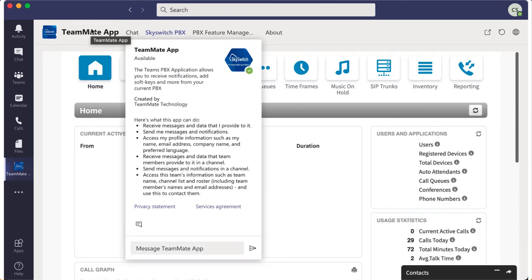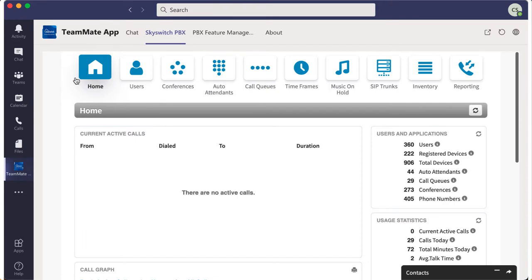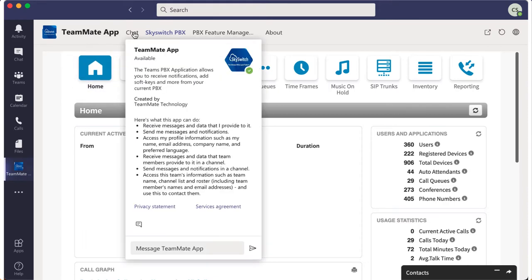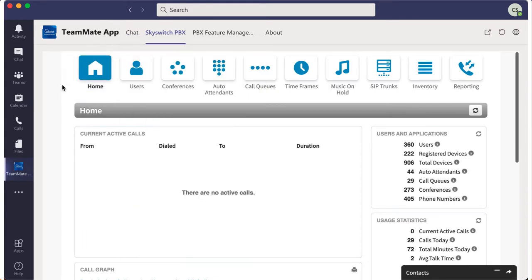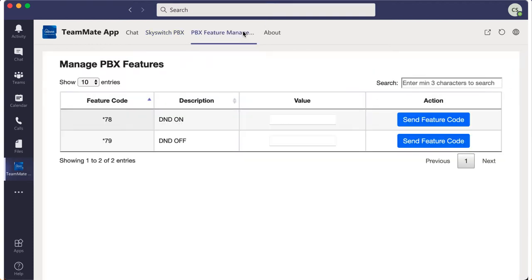The Teams Connector is both the app shown and an SBC which sits between Microsoft and RPBX. When you connect Teams to a domain on our platform, you're allowing users to connect an extension with their Teams account, again allowing it to act like another phone.